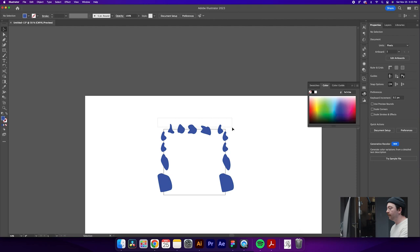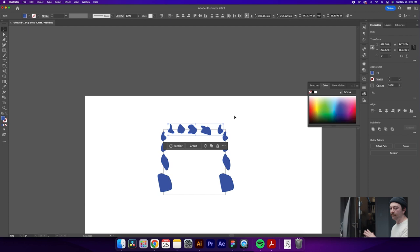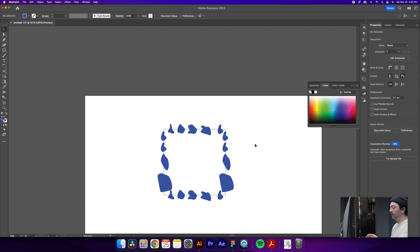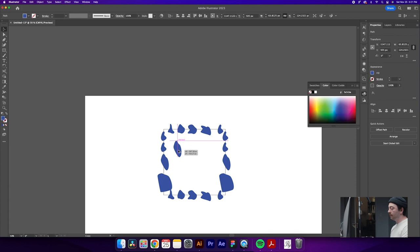So we're going to do the same thing for our vertical shapes. We'll do command C and command F which again pastes them directly in front of each other. From there we're going to adjust the y value of all these shapes. So again, it's plus 500 and that'll move it to our bottom row here. From here what we can do is take these shapes and alt click and drag, or option click and drag if you're on mac.